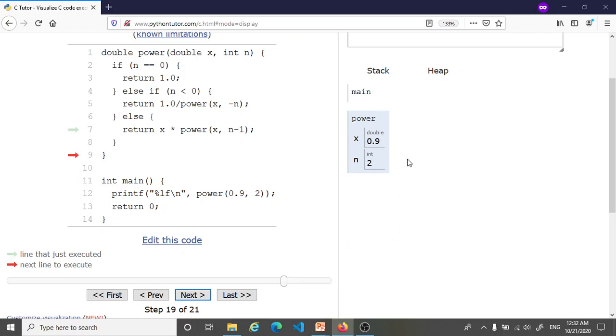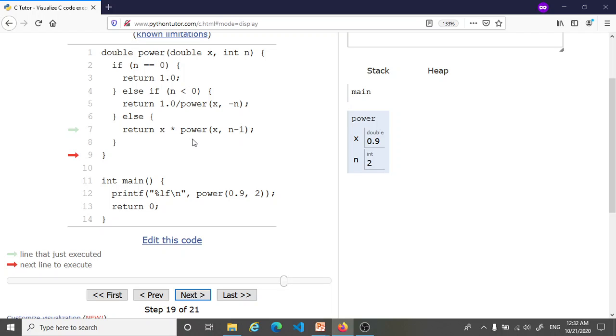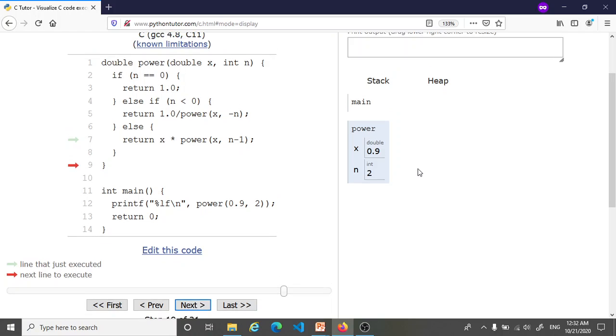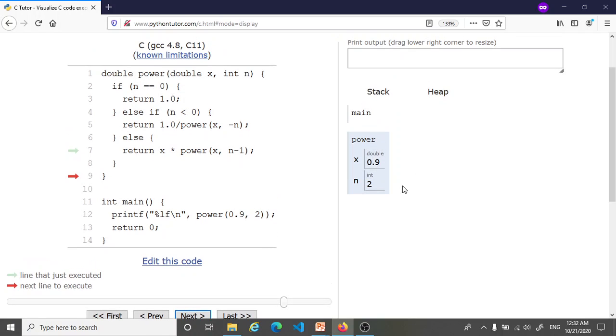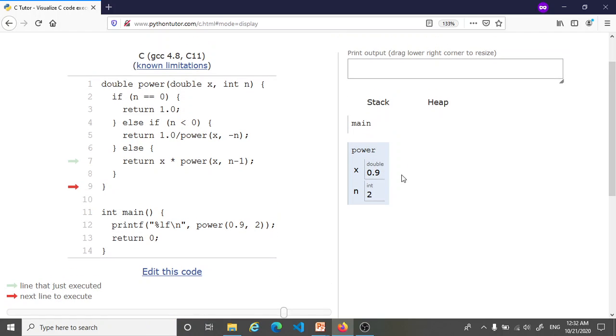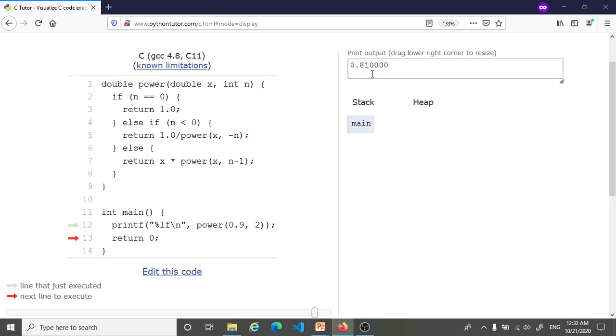And when it finishes we are back into the calculation that we had paused. We were trying to calculate 0.9 times this value. This value we now know is 0.9, so the answer is 0.9 times 0.9 which is 0.81. And when this instance of the power function quits and returns to main, we see 0.81 printed up here.